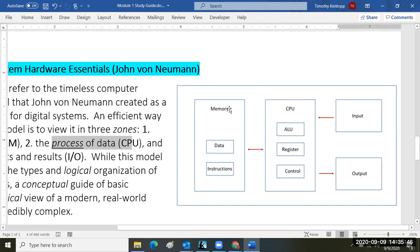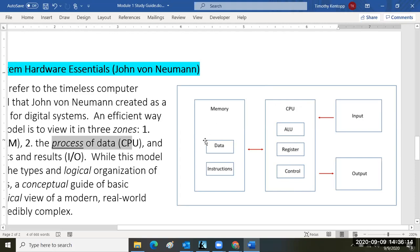I'm going to give you a blank diagram and you'll need to fill in the labels. When I tell you that you need to know the Von Neumann model, I want you to know each of the three zones. Input and output are on the right with a single arrow going in and out. The CPU has three components: the arithmetic logic unit, the register, and the control unit. Memory stores raw data and the programming instructions that operate on that data.